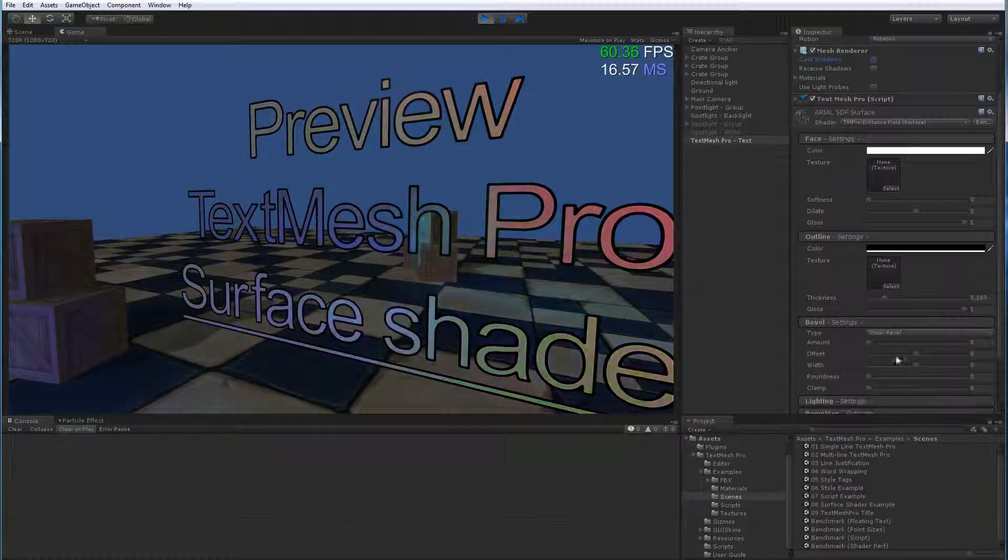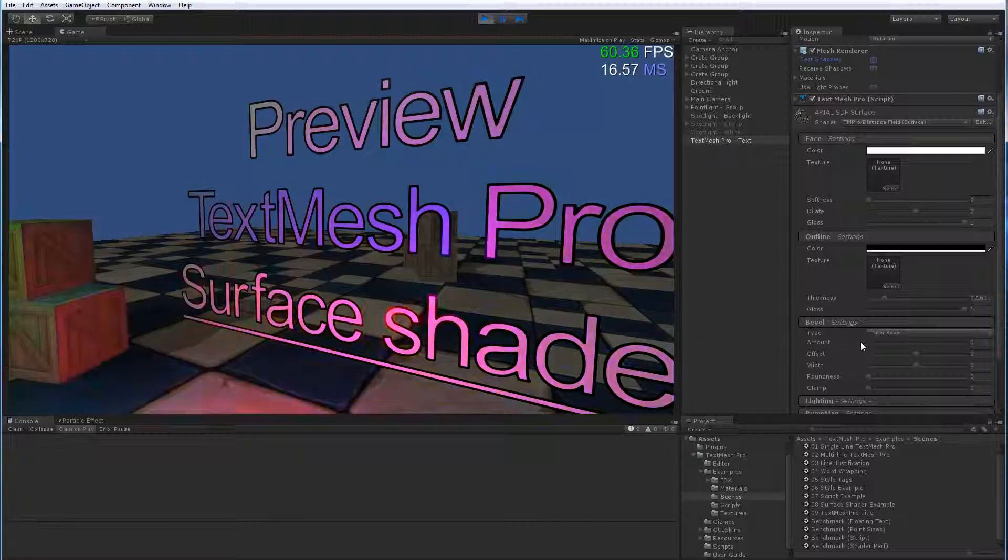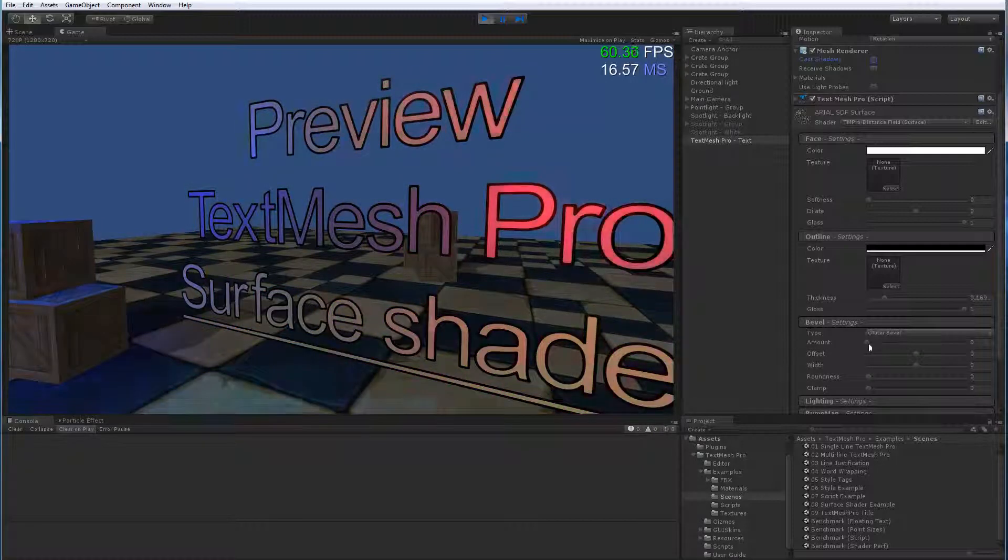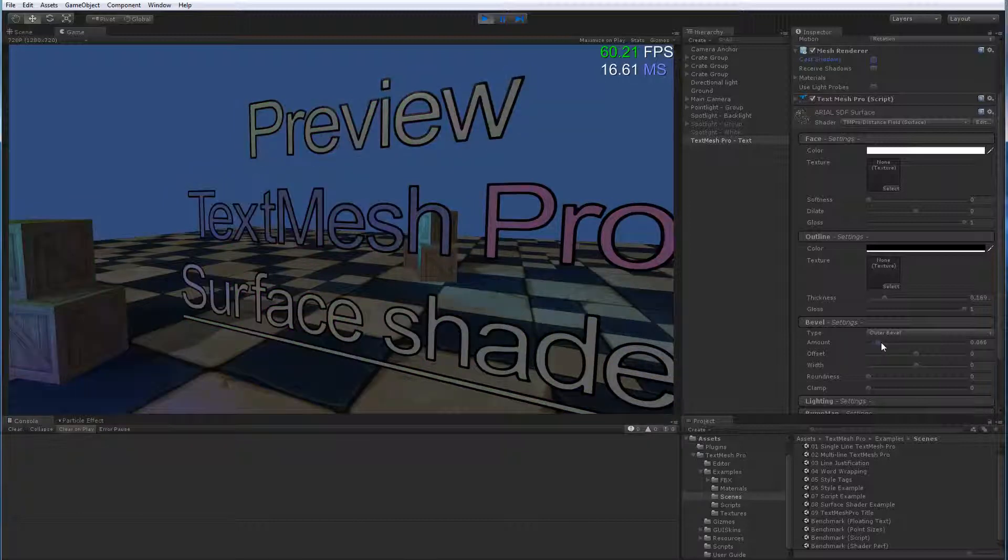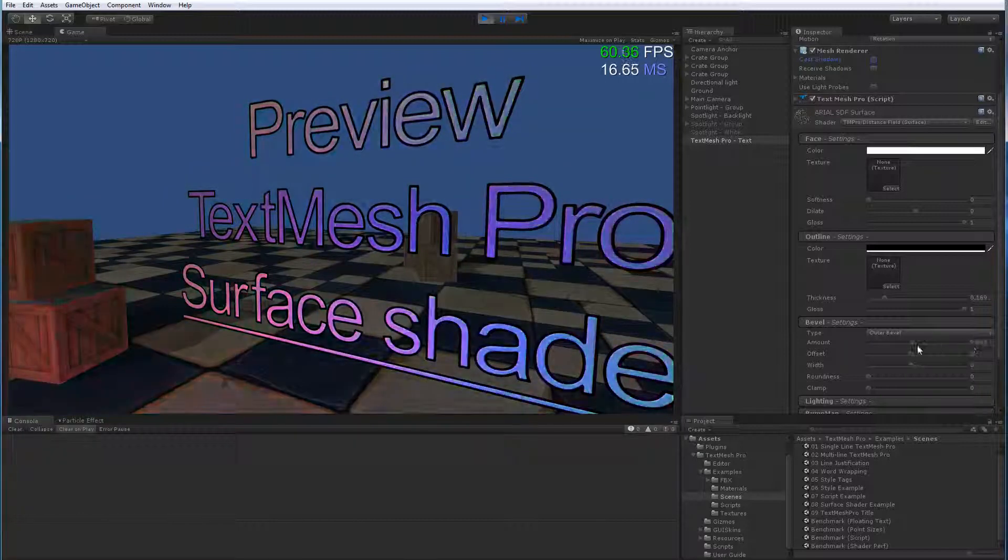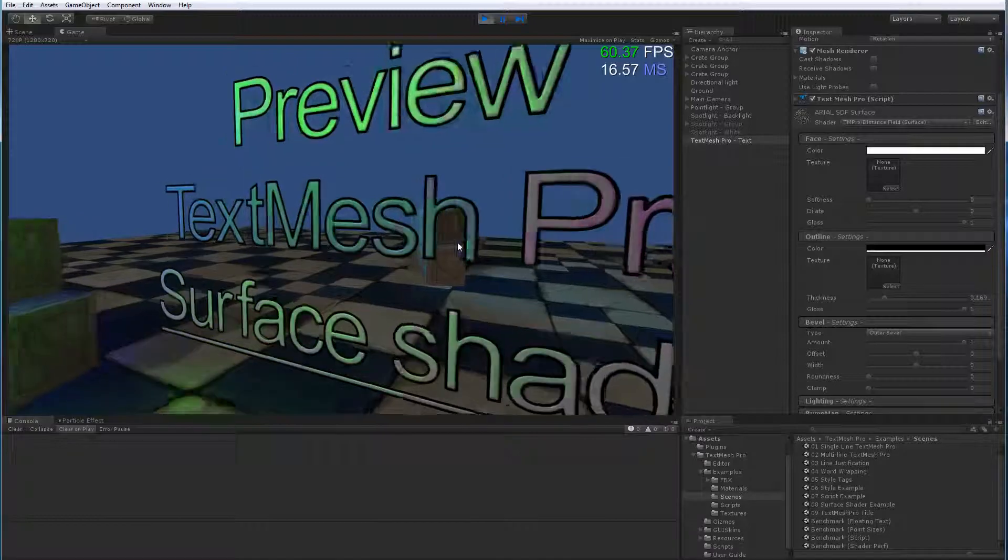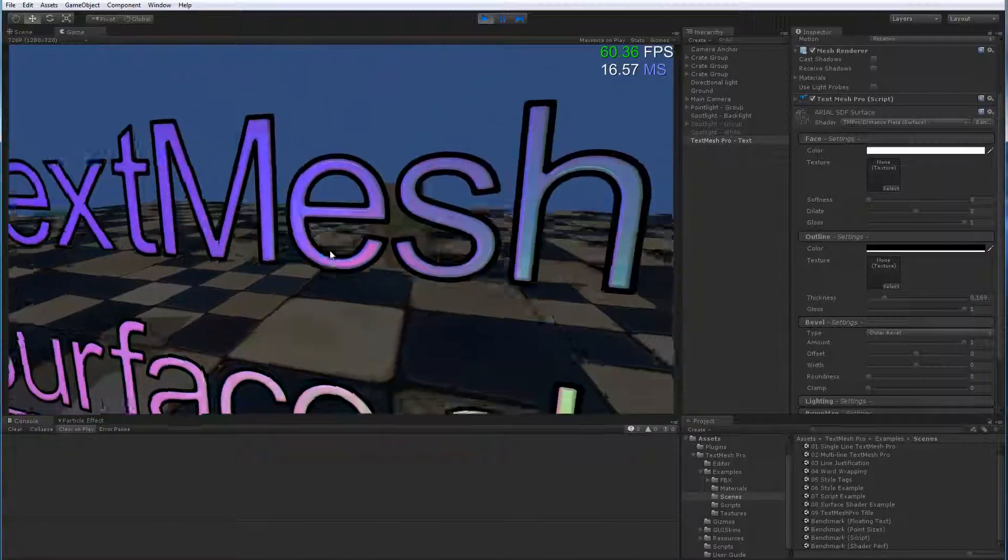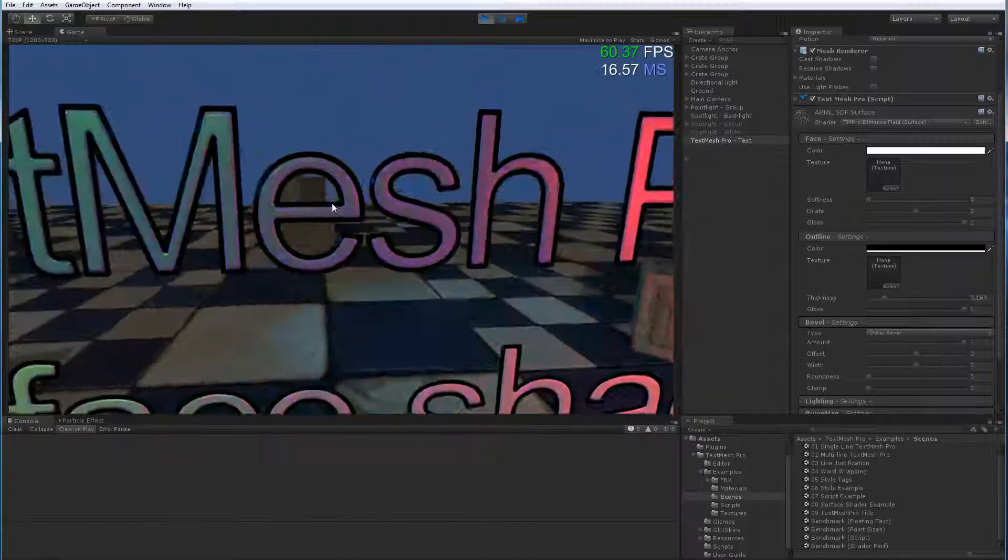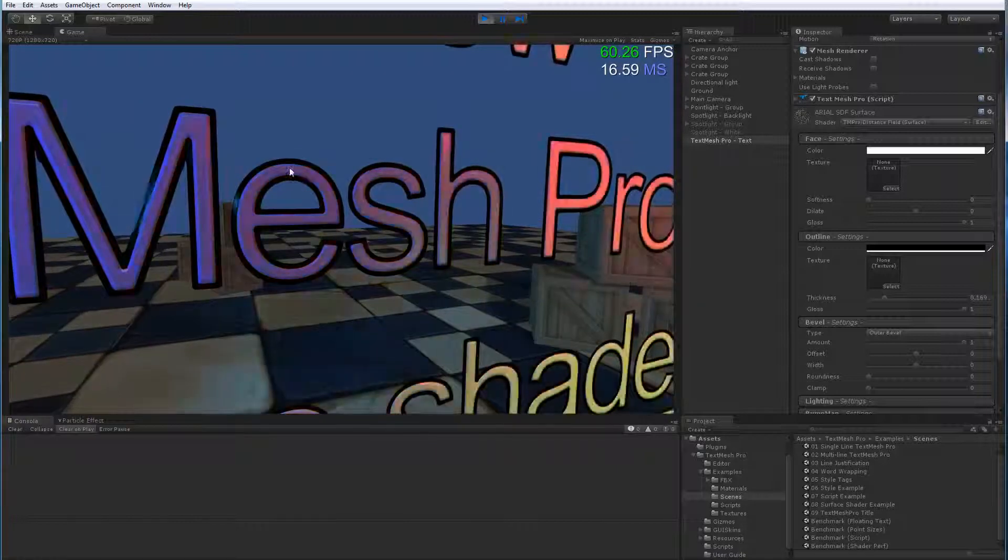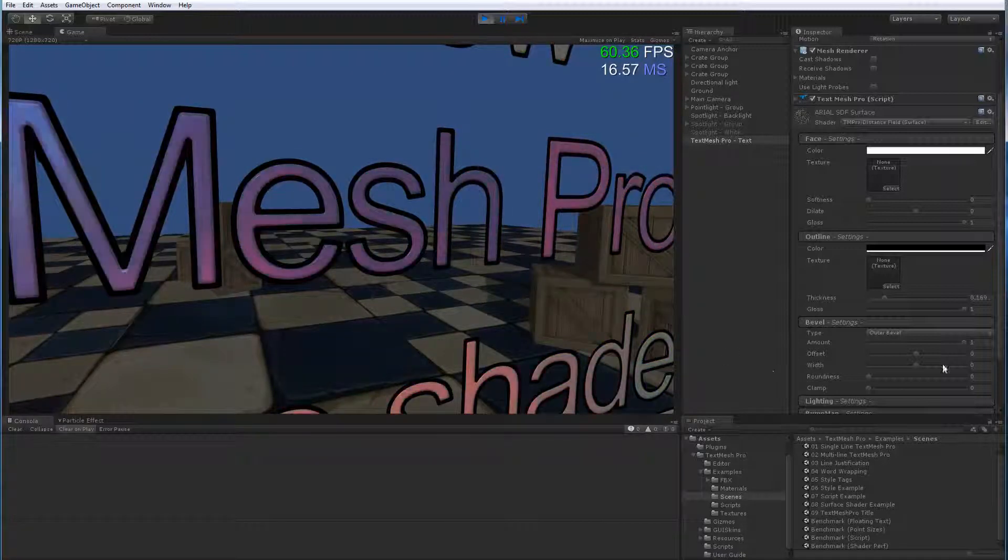So, if I was to expand beveling, right now we're not seeing any beveling, because the bevel amount is at zero. But if I was to move it up, we can see that now we're getting, let me zoom into the text, we can see now that there is some beveling going on, and you can see it in the highlights as the lights move across the object.